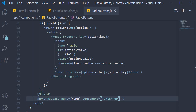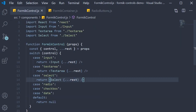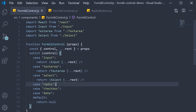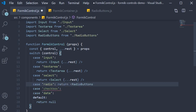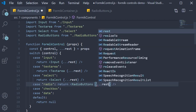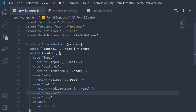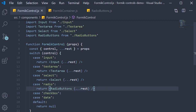The second step is to add code in the Formik control component, and this is the easy bit. For the switch statement, if the case is radio, we return the radio buttons component that we have just created. Make sure to import it at the top. On the radio buttons component, leaving out control, we pass in the rest of the props. That is our step two — returning the radio buttons component if the control prop is radio.